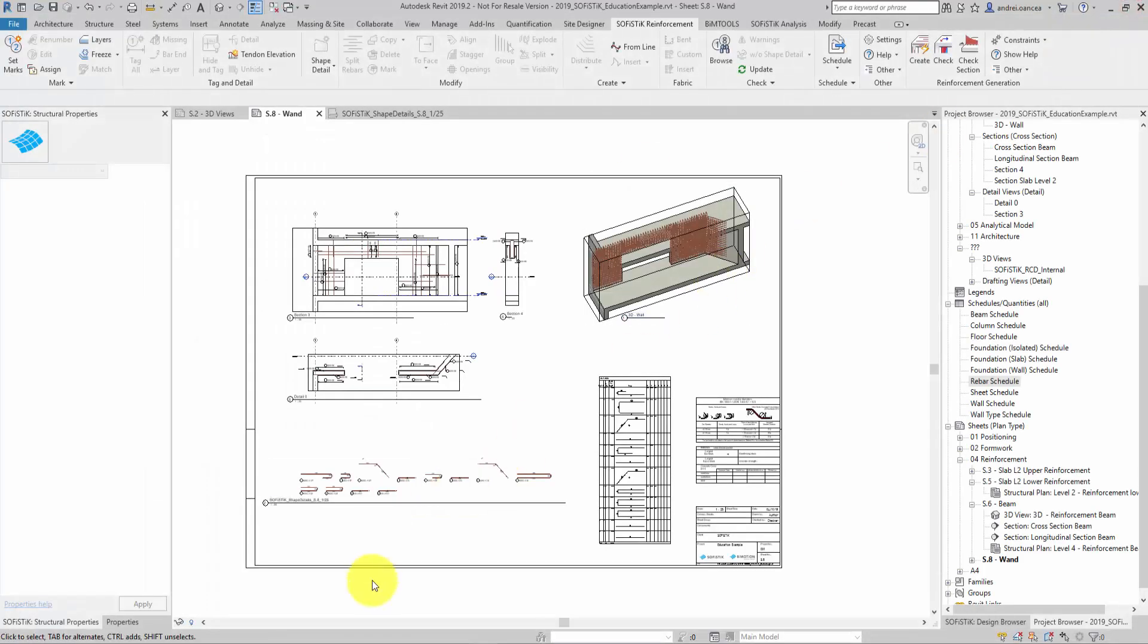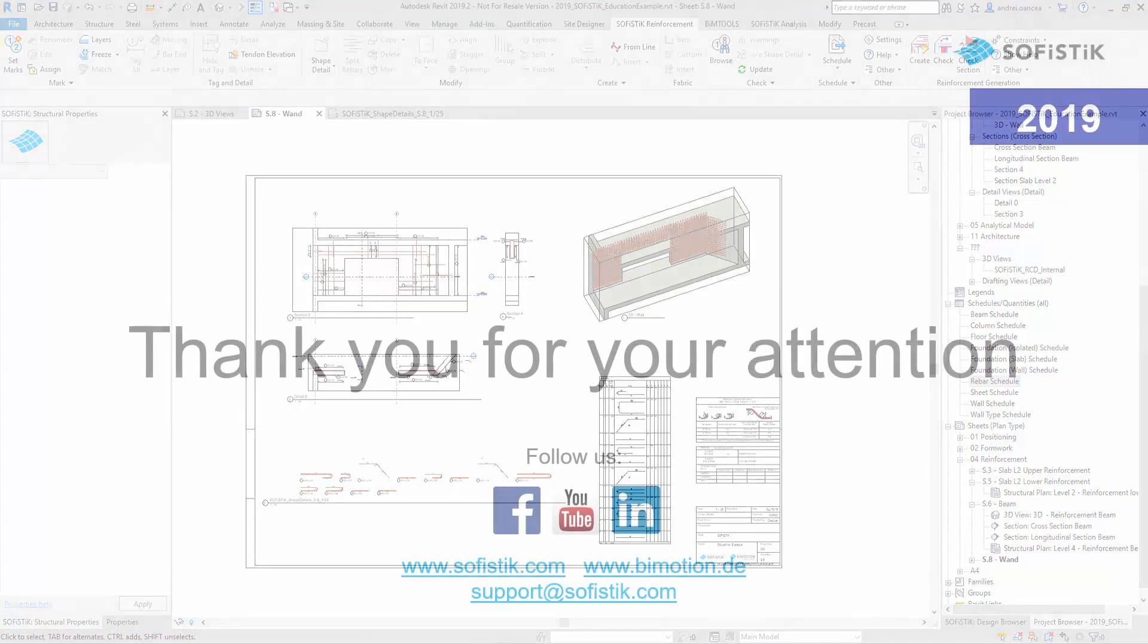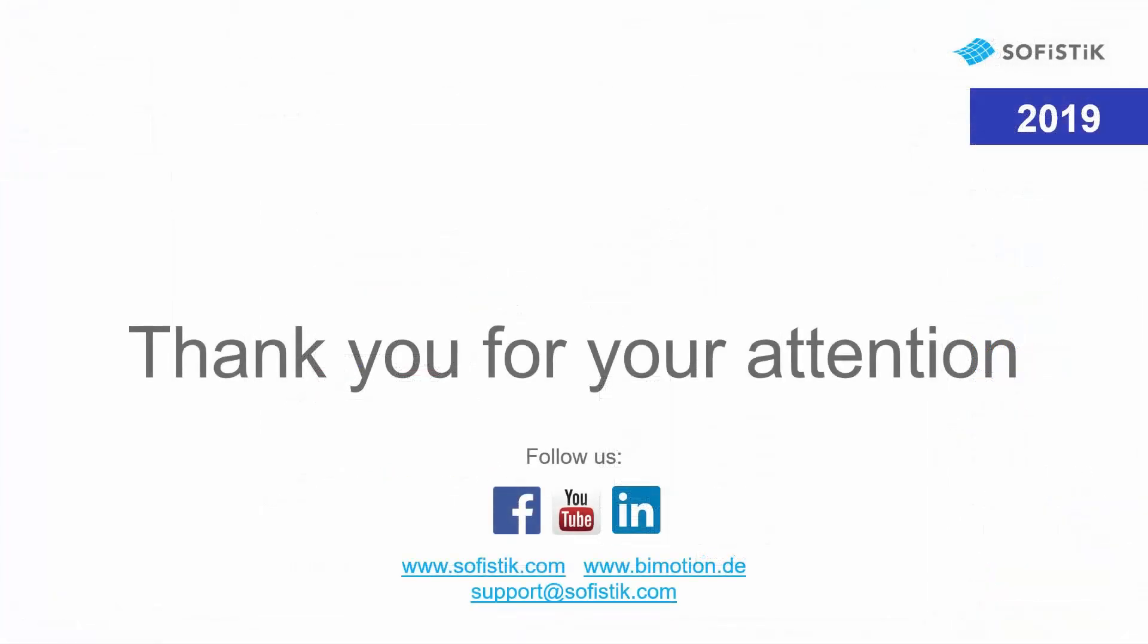I hope you enjoyed this presentation and I hope it helped you to understand how the schedule in Sophistic reinforcement detailing works. See you soon. Bye.